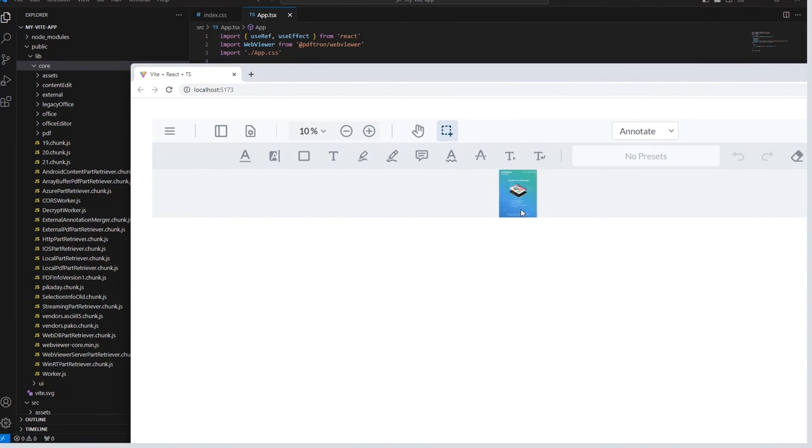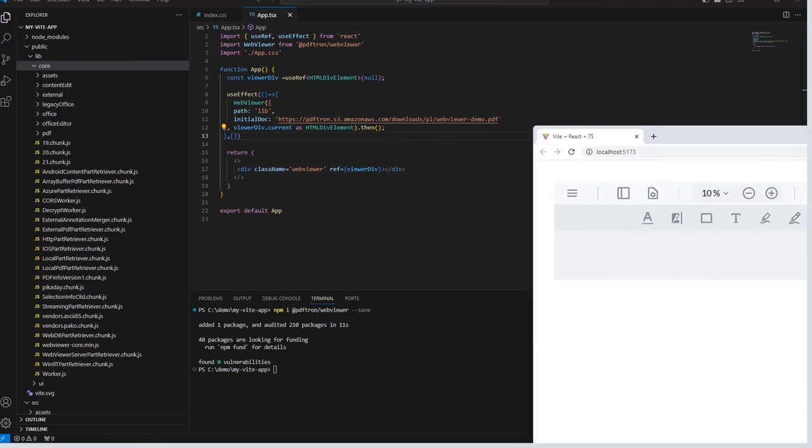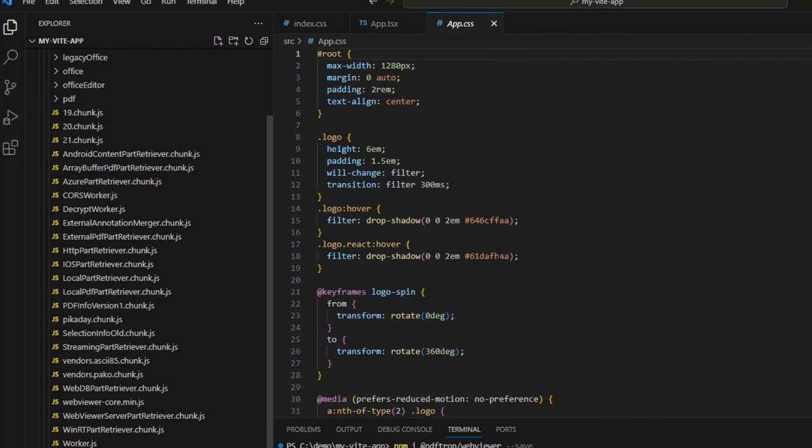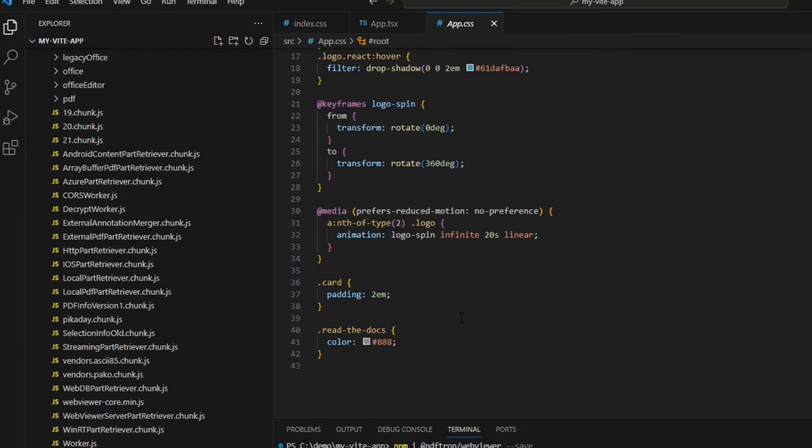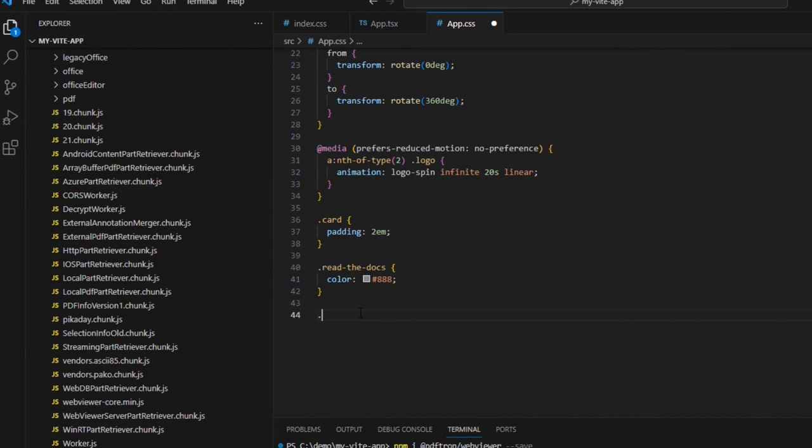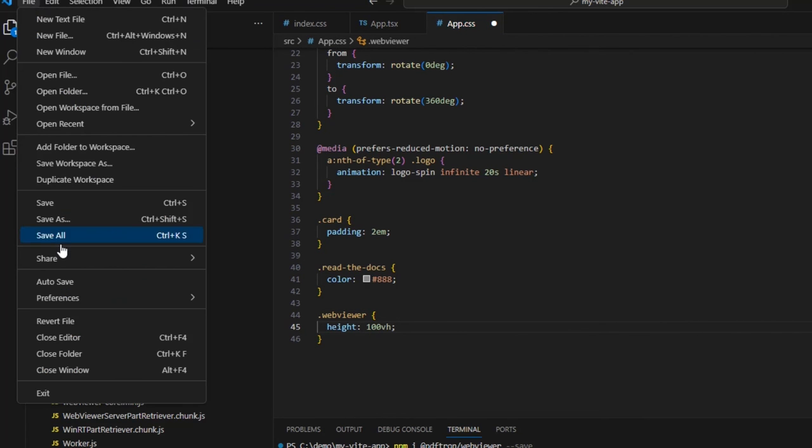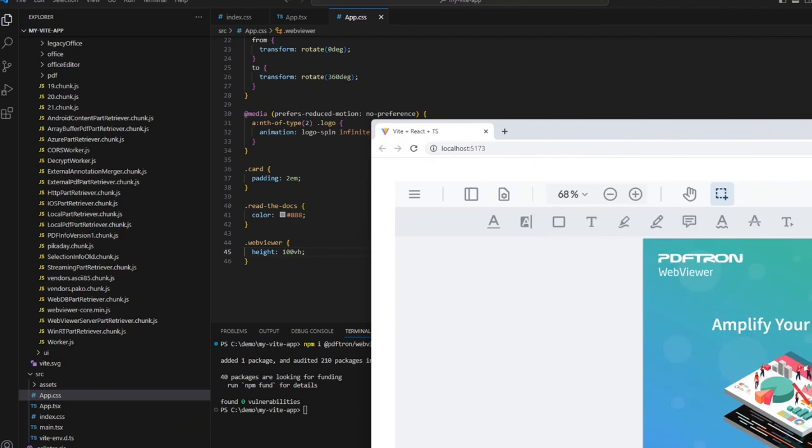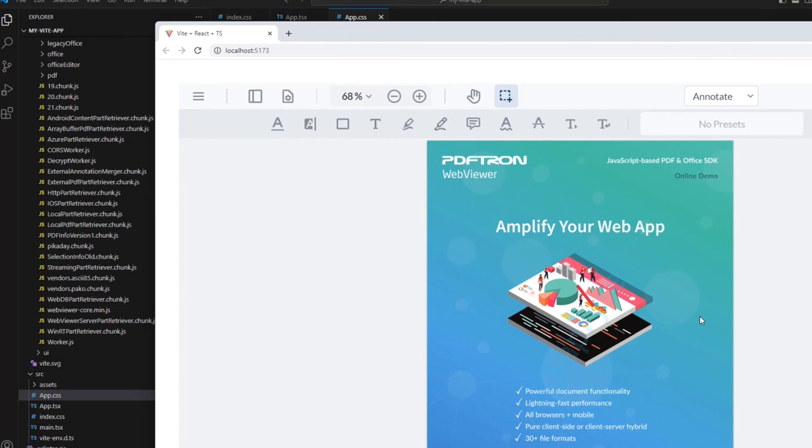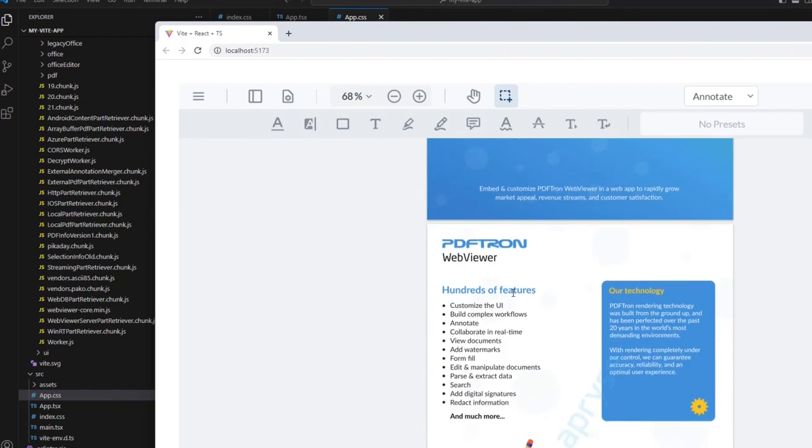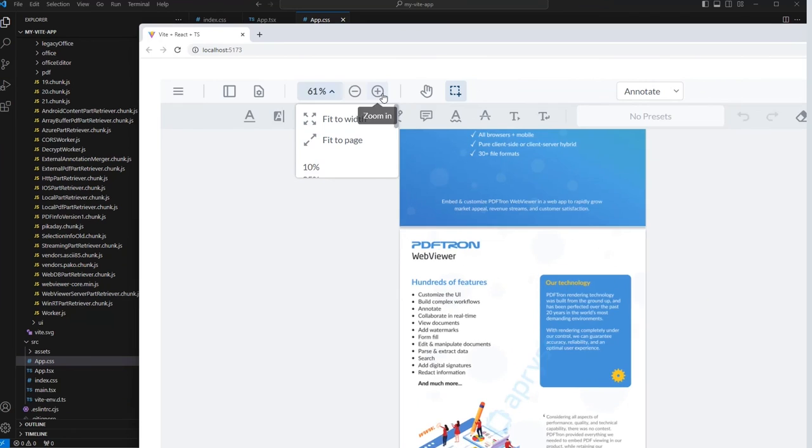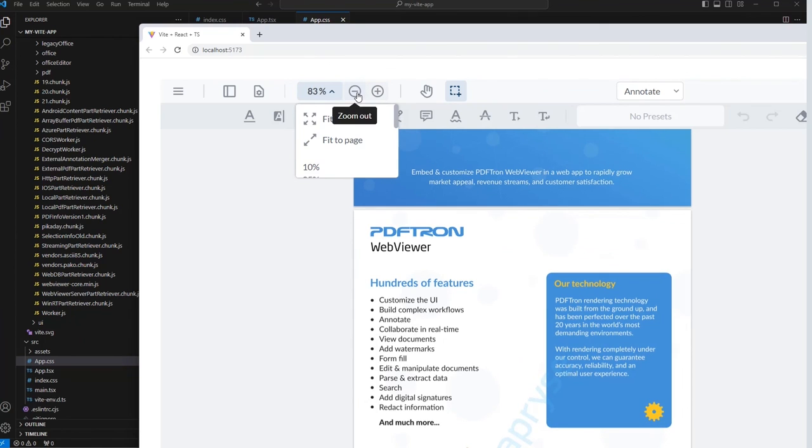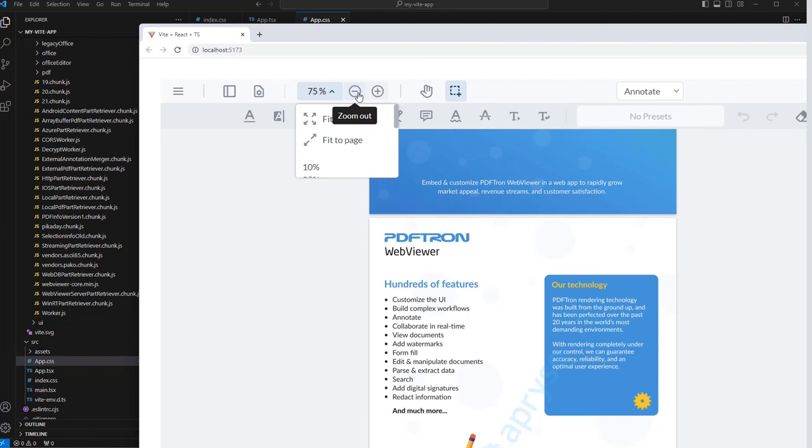Let's see if we can fix that using CSS. Let's add something for your webviewer class and give it a height of 100% of the viewport height. Great. We have the document. We can scroll it. Zoom in. Zoom out. And do all of the great things that webviewer supports.